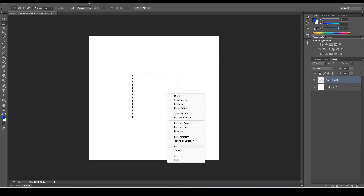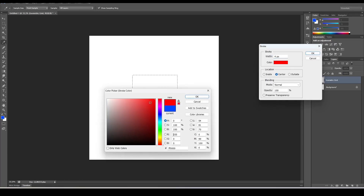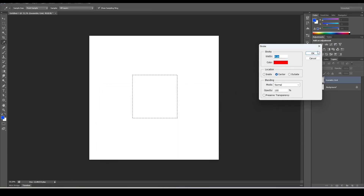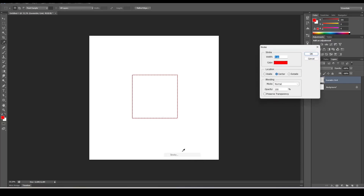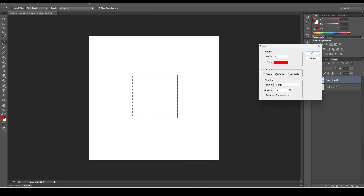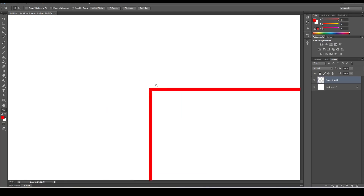Right-click and select Stroke, change the color to red. Make it four pixels — actually let's make it a little bit wider, eight pixels wide. Then Ctrl+D to deselect. We want red for the X axis and green for the Y axis, so let's zoom in.